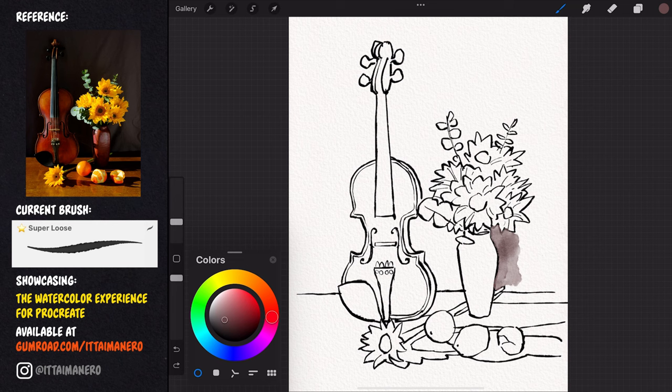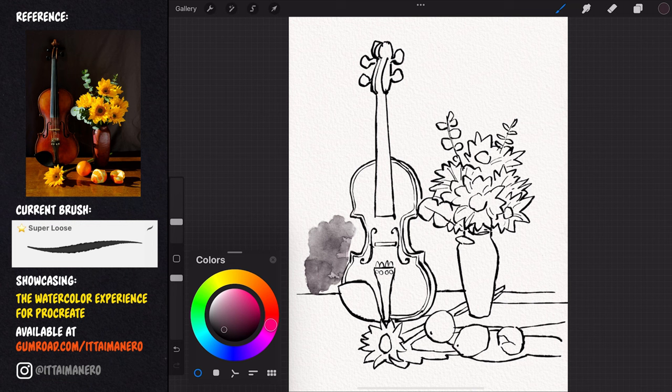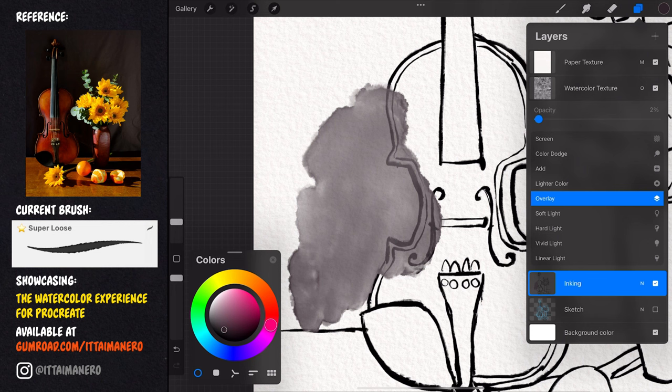Actually this is the only watercolor brush that I'm going to use for this painting today. First I'm going to paint an area in the background, to see how the watercolor sheet looks, and adjust its opacity to my liking depending on how strong I want the texture to be. I think around 50% opacity can look great, but I can always readjust it later.